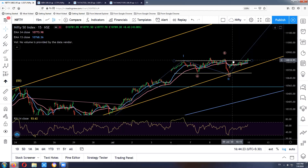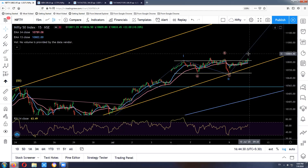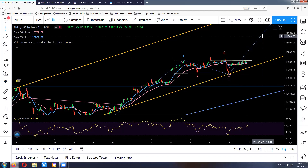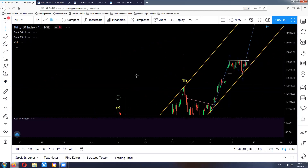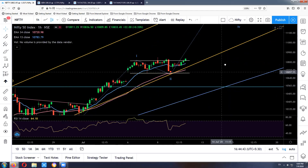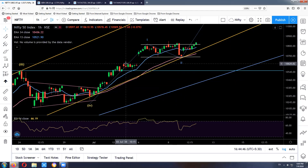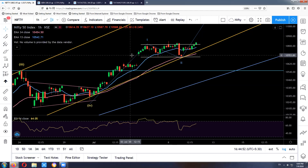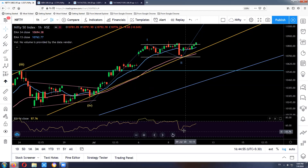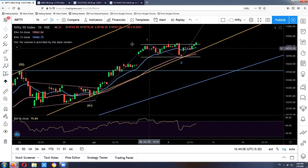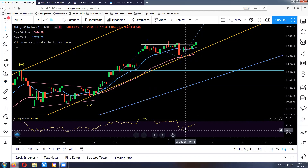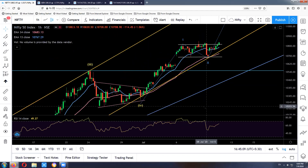As discussed yesterday, 10,820 to 10,830 is an important resistance zone. Once we start sustaining above it, we can expect a good rally towards 11,100 to 11,300. Looking at the hourly charts — on the daily chart the market looks highly overbought with RSI near 70, but on the hourly chart, because of three days of sideways action, the hourly RSI went down to 45 levels yesterday.